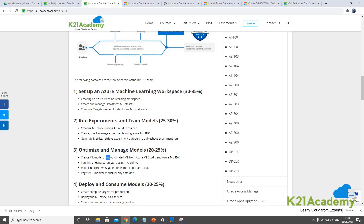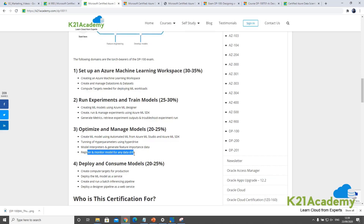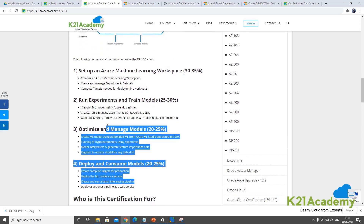Optimizing and managing models includes using automated machine learning via Machine Learning Studio or SDK, tuning hyperparameters using HyperDrive, and registering and monitoring models for data drift. The fourth and final topic, also 20 to 25 percent, is deploying and consuming models. You store models in a model registry, create image repositories to run them on Docker containers, Kubernetes, or virtual machines, and deploy your machine learning model onto a Kubernetes cluster, virtual machine, or other workloads. You should also know how to deploy a pipeline as a web service to get an endpoint for clients.